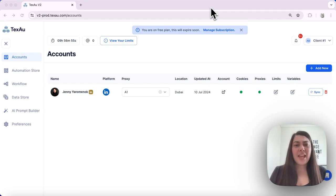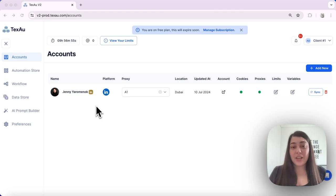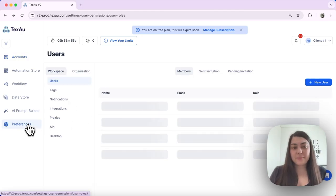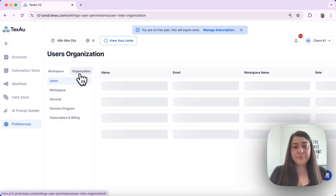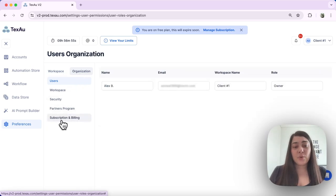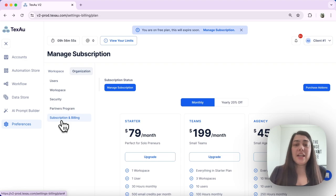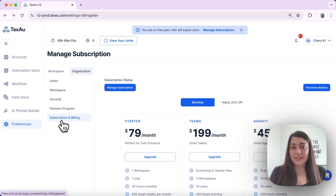First we'll navigate to subscription and billing. The way to do that, head over to Preferences, then Organization, and select Subscription and Billing. Here is where you can see all the details and all the plans available.